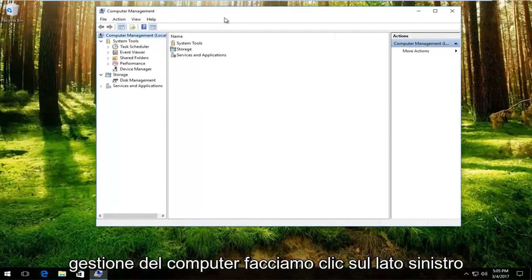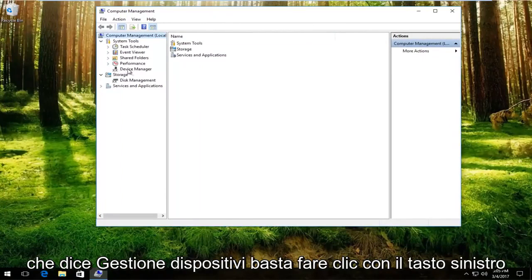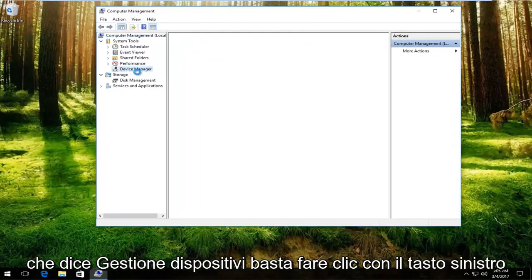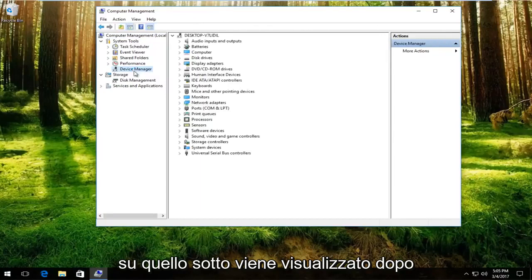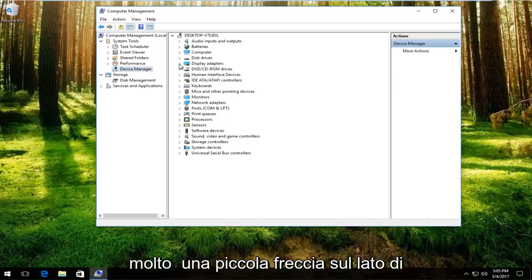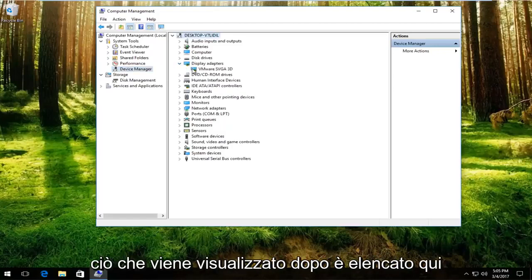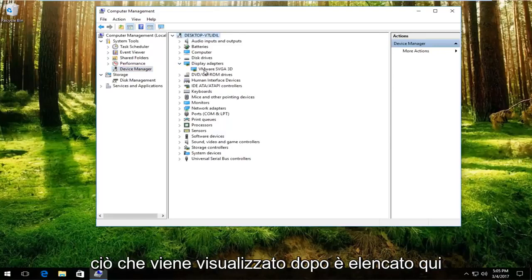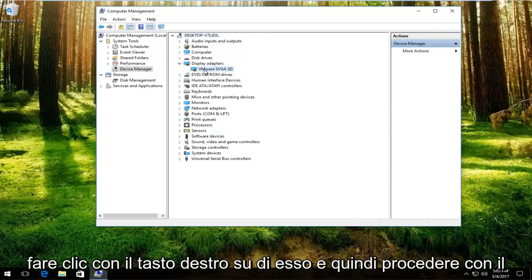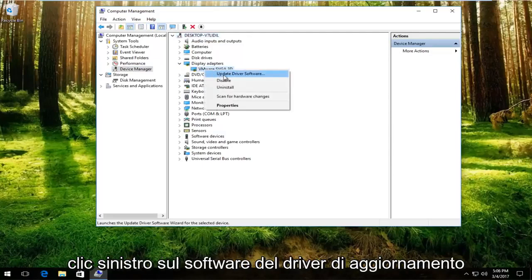Now that we're in Computer Management, left click on the left side where it says Device Manager. Underneath Display Adapters, left click on the little arrow on the side of that. Whatever display adapter is listed here, right click on it and then proceed to left click on Update Driver Software.